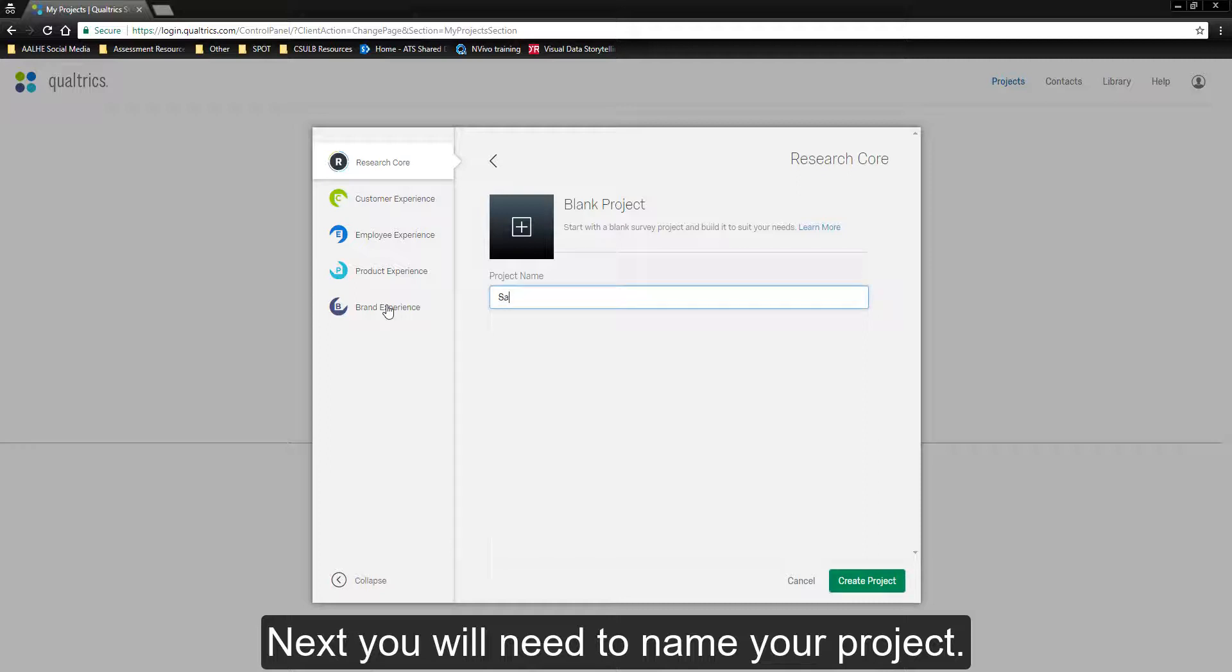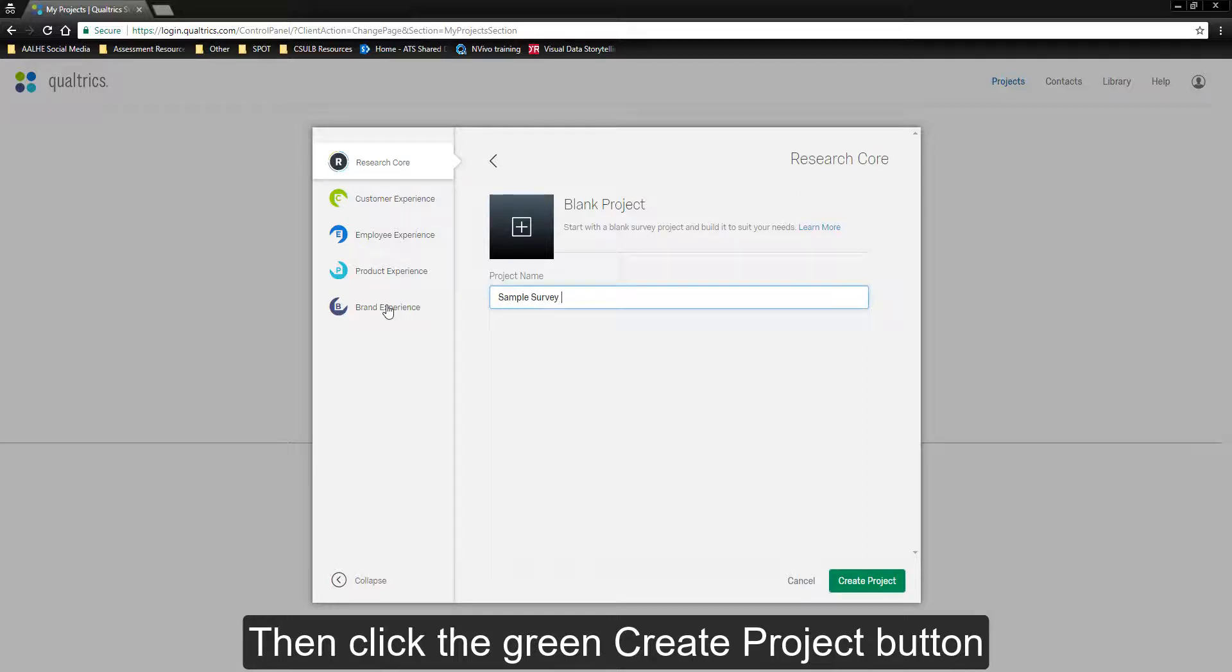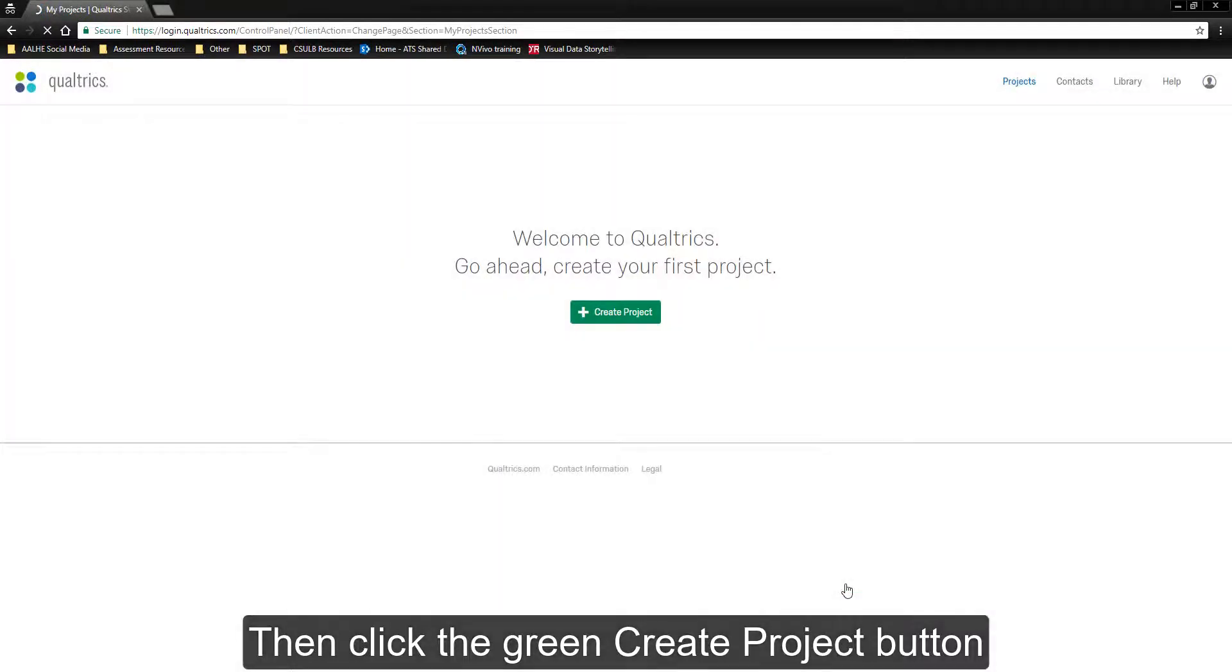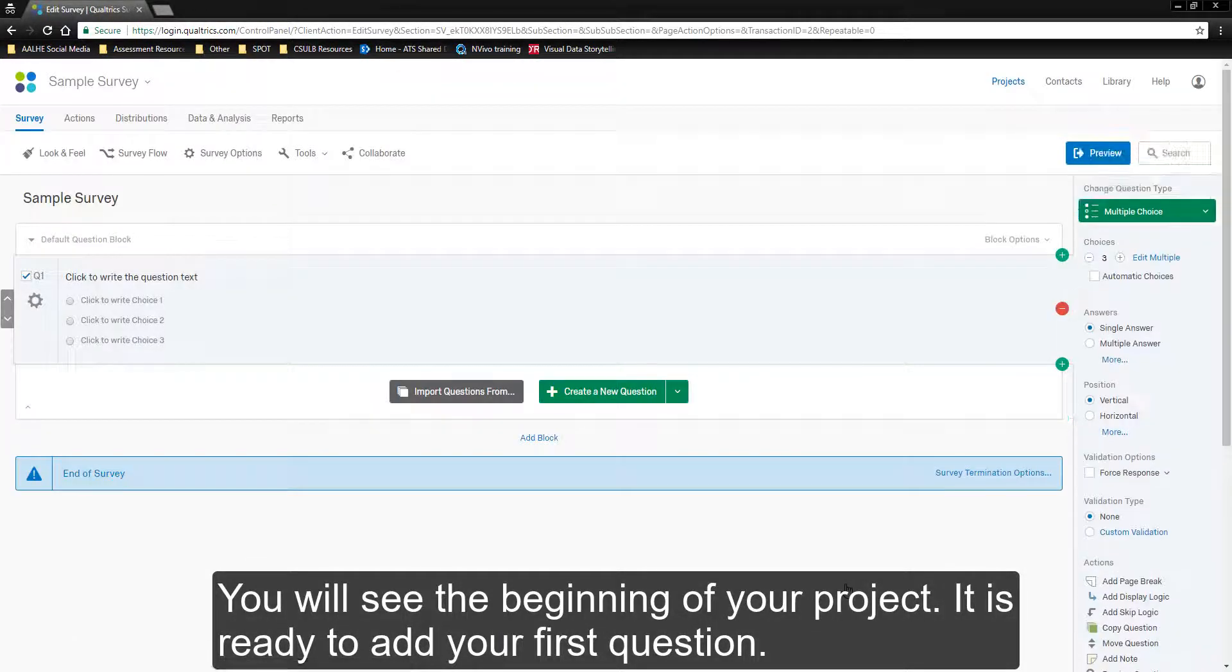Next, you will need to name your project. Then click the green Create Project button. You will see the beginning of your project. It is ready to add your first question.